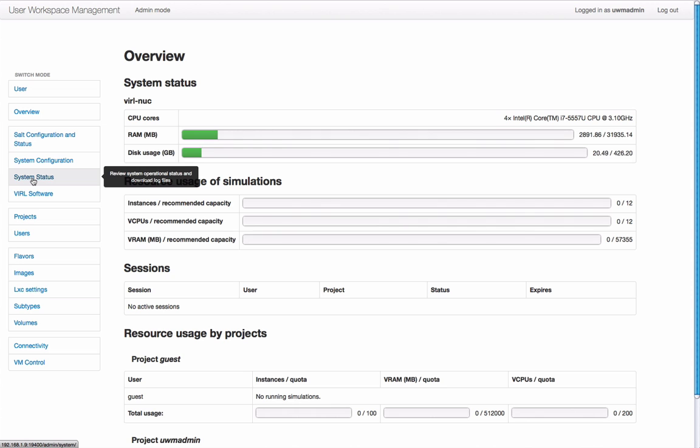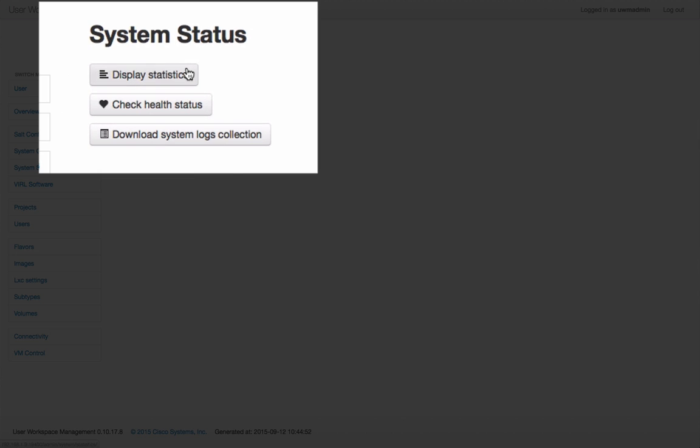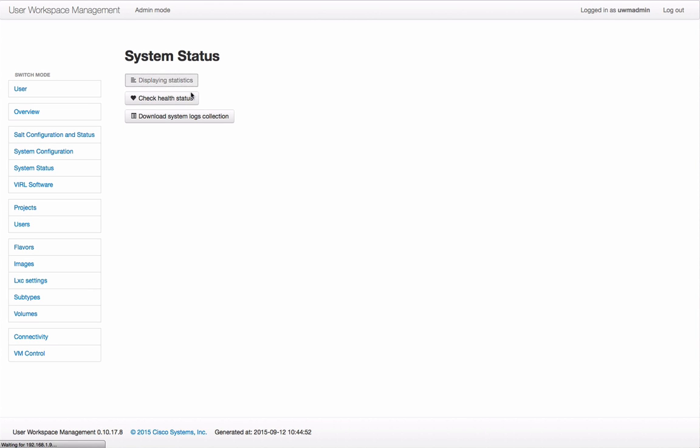Clicking on the system status panel gives us a series of options. We can look at the system statistics, check the health of the system, and also download logs.